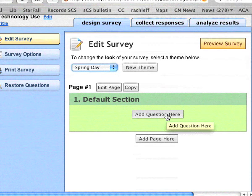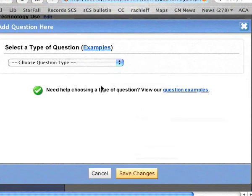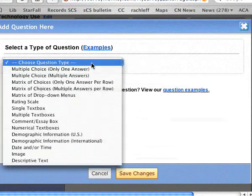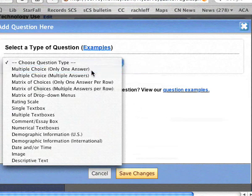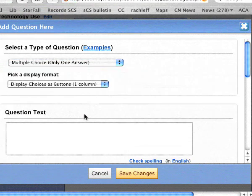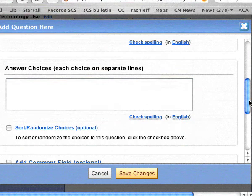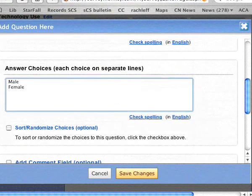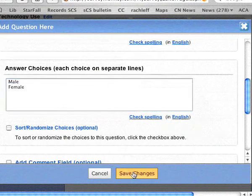I add a question here. For example, I can ask for their gender. So I create a question called gender, and it's usually male or female, but maybe there are other choices. I'm going to stick with a traditional format. Save changes.